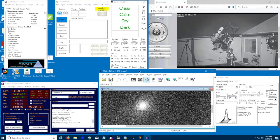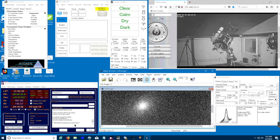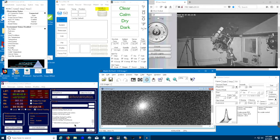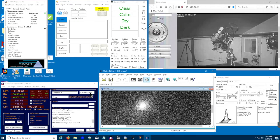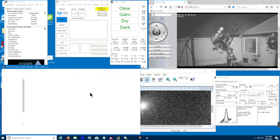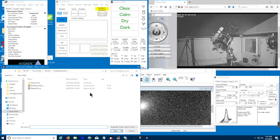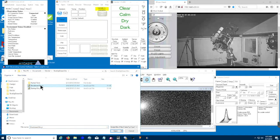All right, this is a demonstration of an ACP shutdown script for a roll-off roof observatory. Looking at the screen, you can see we've got the telescope running pointed at an object in the sky. The object happens to be M31. We've also got Maxim DL running, and on the screen is a picture that we recently captured with M31.